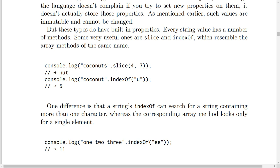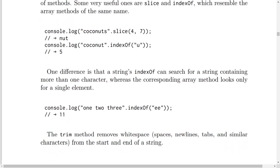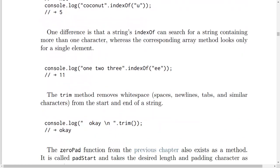One difference is that a string's indexOf can search for a string containing more than one character, whereas the corresponding array method looks only for a single element. Like this example: console.log('one two three'.indexOf('ee')) will result in 11.